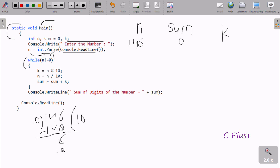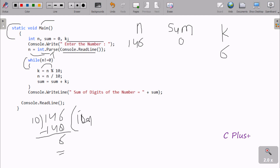The mod operator returns the remainder and the division operator returns the quotient. So 146 mod 10 gives 6, and k value is 6. Then n equal to n divided by 10: 146 divided by 10, the quotient is 14. So the new value of n is 14. Then sum equal to sum plus k: sum is 0, k is 6, so sum is now 6.